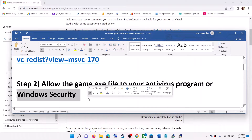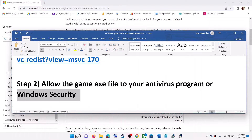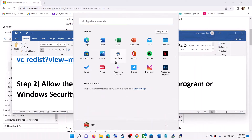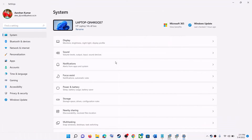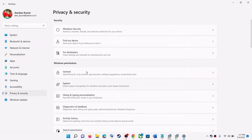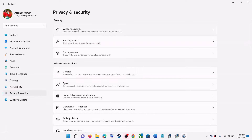In case you're using Windows Security, go to the Start menu and click on Settings. If you have Windows 11, click on Privacy and Security, then you will find Windows Security. If you have Windows 10, click on Update and Security and then click on Windows Security.